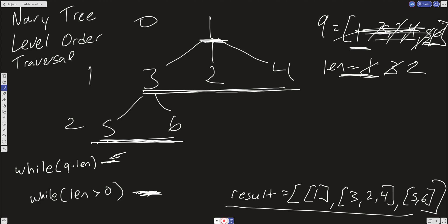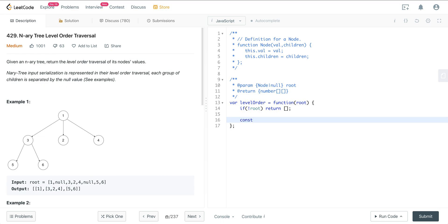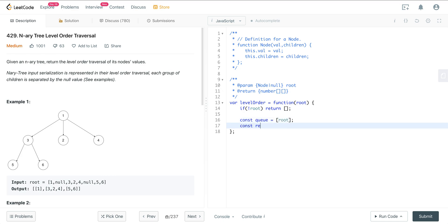Let's jump into the code. We're using the same template and making slight modifications for any breadth-first search level order traversal with trees. First, we want to take care of the edge case: if there's no root, we just return an empty array. Now we initialize our queue with the root as the initial value, and then we'll have a result initialized to an empty array. We create the outer while loop — while there is something in the queue.